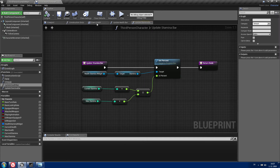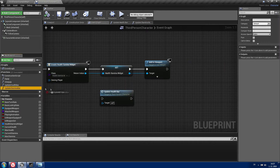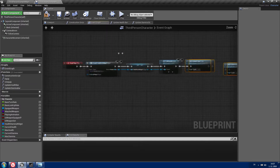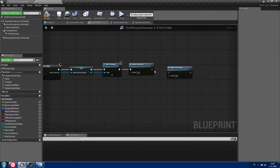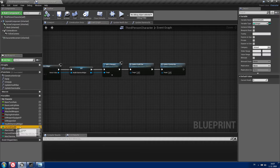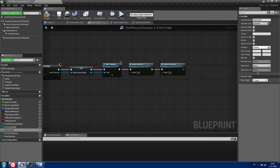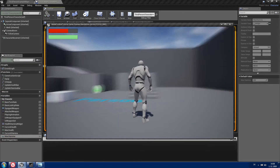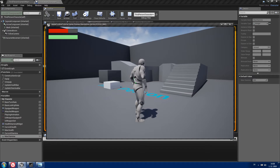Now go to your event graph and drag both of these new functions that we created and place them in Event Begin Play. Now let's set values for our variables. I will choose currentHealth as 100 and maxHealth as 150. For currentStamina it will be 200 and maxStamina 200. Now if we play, you can see that our health bar and stamina bar are updated.